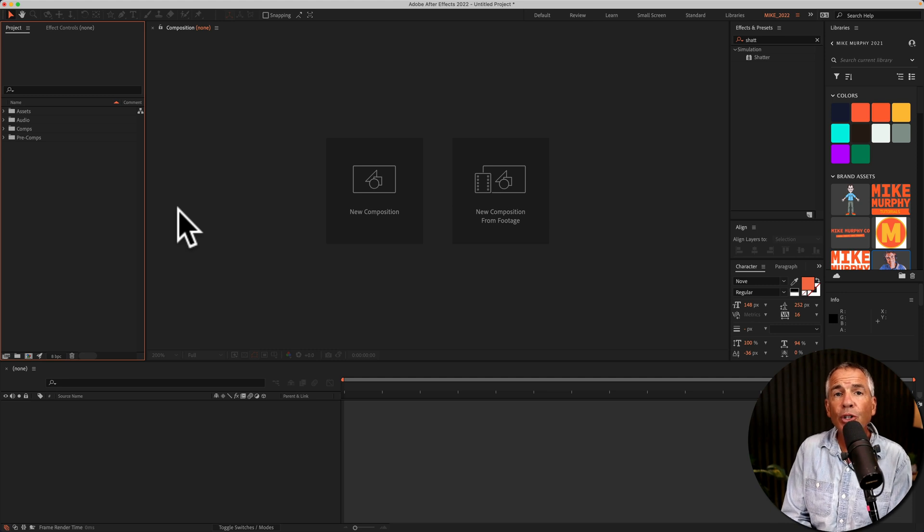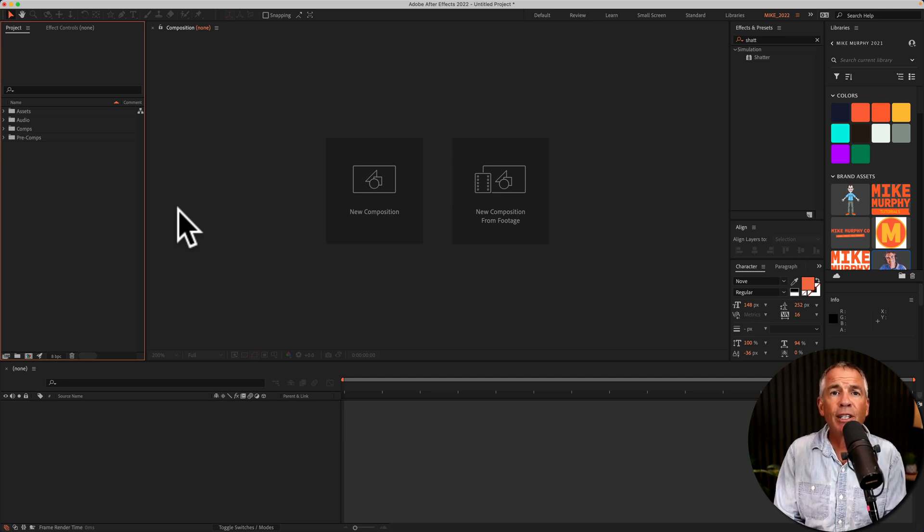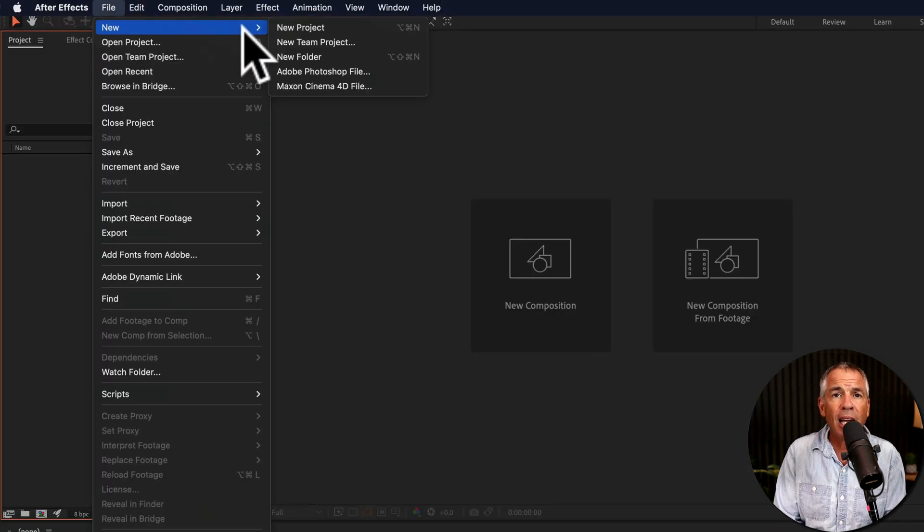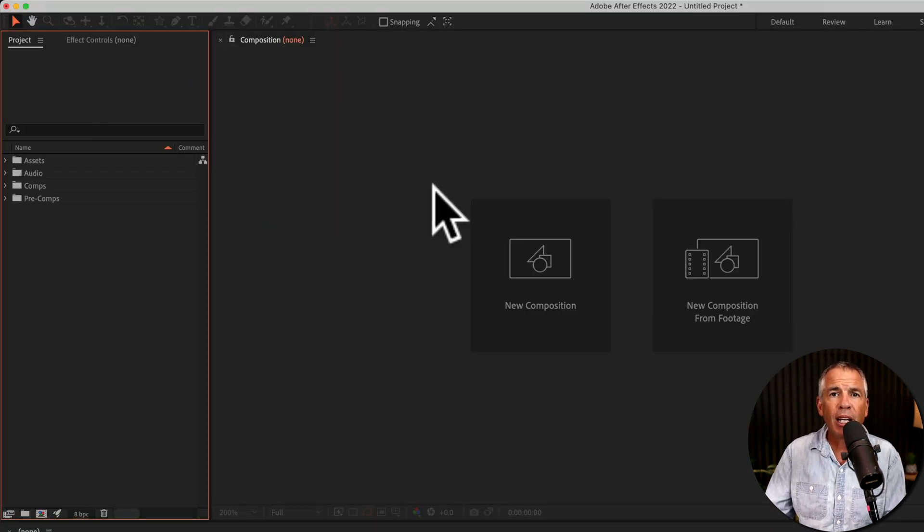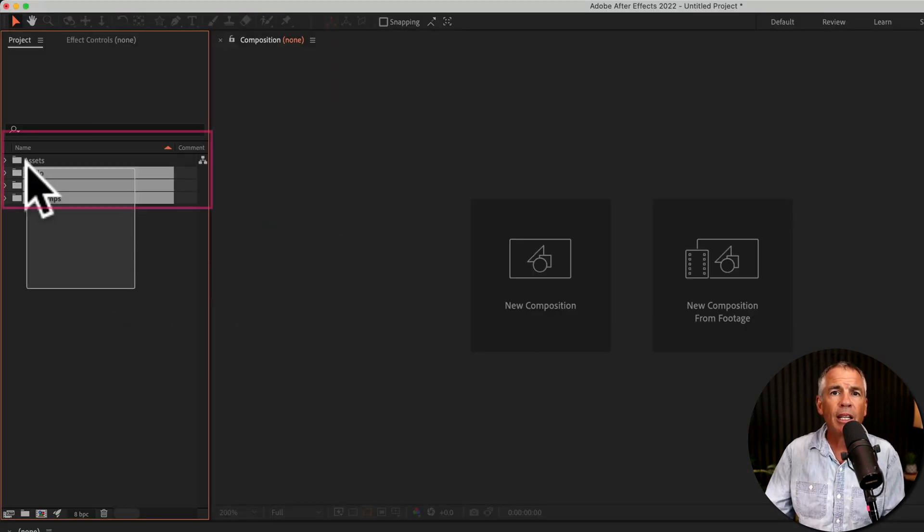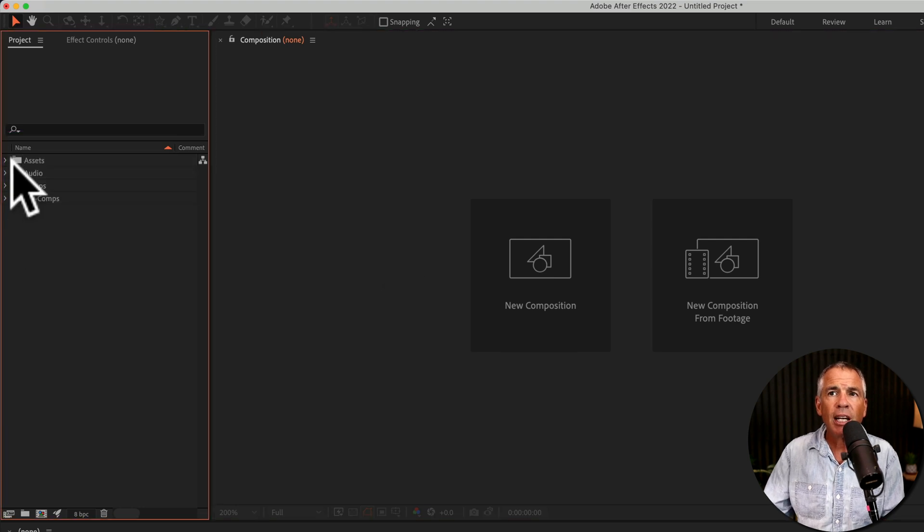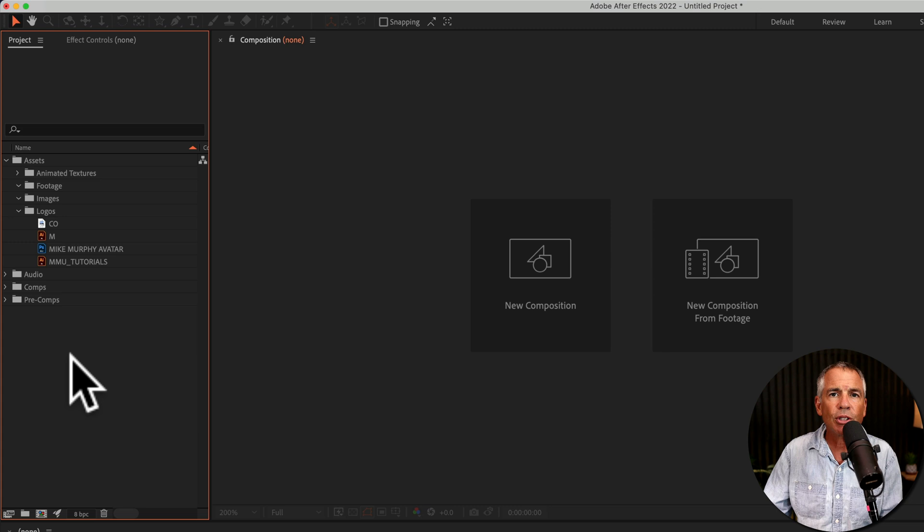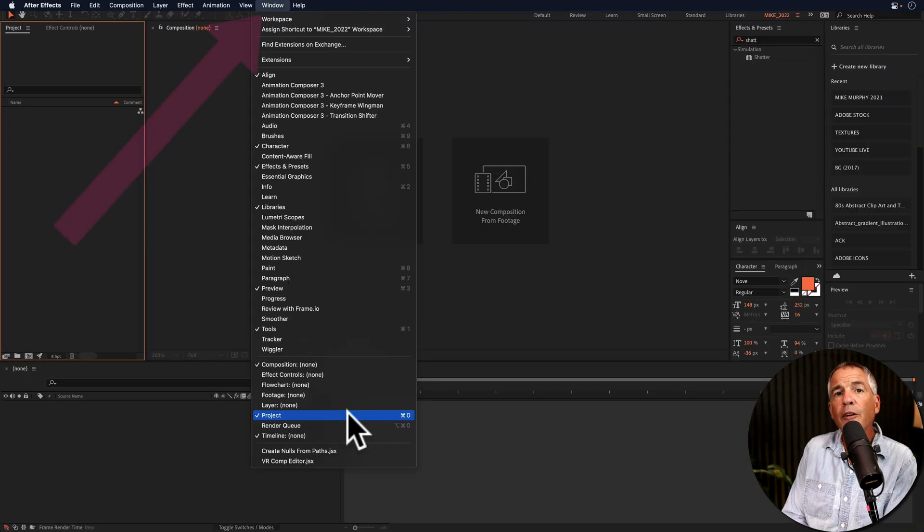In this tutorial, I'm going to show you how to set up a new project template. So every time you start a new project in After Effects, your project panel will automatically create all the folders, including any assets or any files that you have inside of the folders will automatically load every time you start a new project.